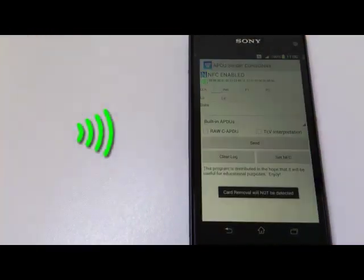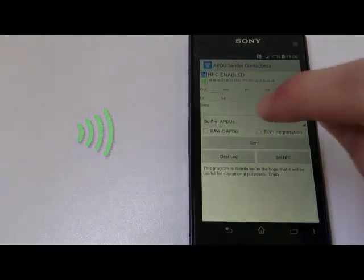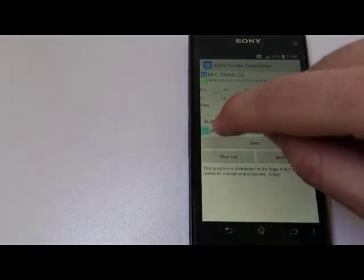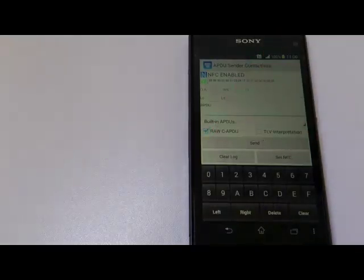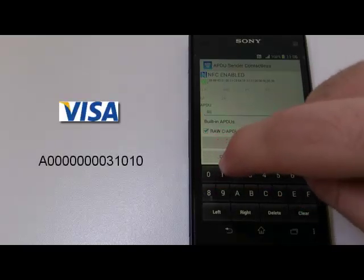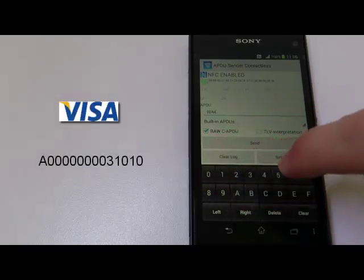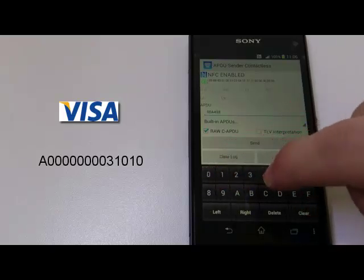When a contactless card is detected, the application will be launched. In this instance, we will select the Visa AID application.